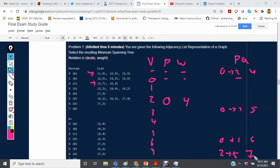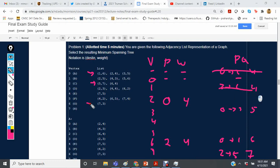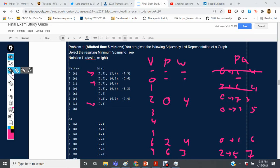The outgoing edge from 2 to 6 has a weight of 4, so it moves to the top of the queue. Vertex 6's parent is set to 2 with a weight of 4. We then investigate vertex 6's outgoing edges — 6 to 7 has a weight of 3, so 7's parent is set to 6 with a weight of 3. There are no outgoing edges on vertex 7.